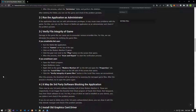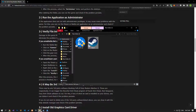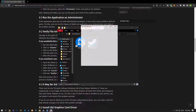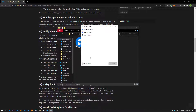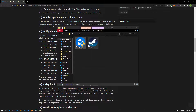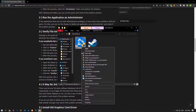The fact that the application does not run with administrative privileges can cause us to encounter many problems with the game. For this, you can run the Steam or Battle.net application as an administrator and check if the problem persists.